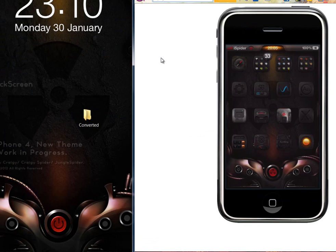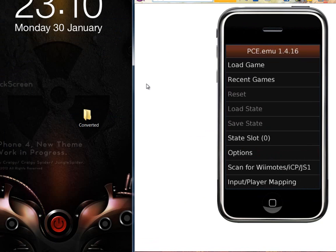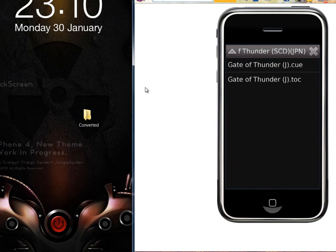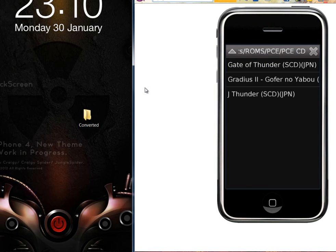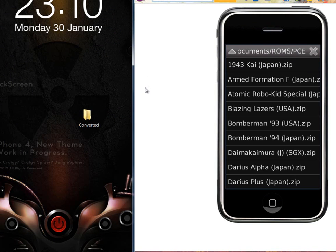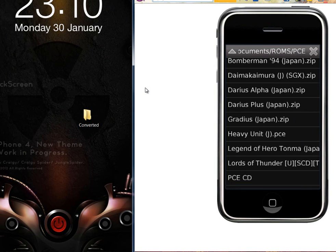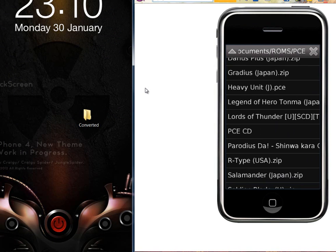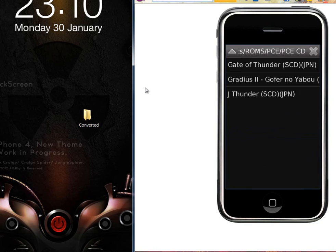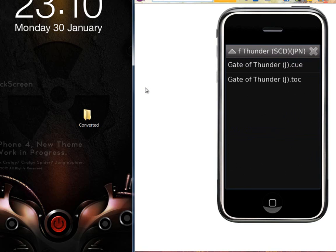Now when you run PC Engine emulator, go to load game, find your directory, Gate of Thunder, and you want to run the CUE file, not the top file.